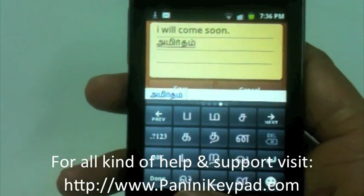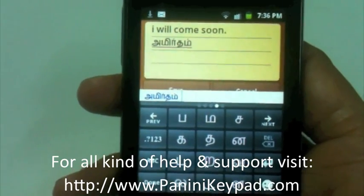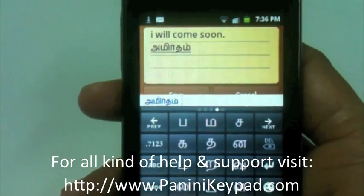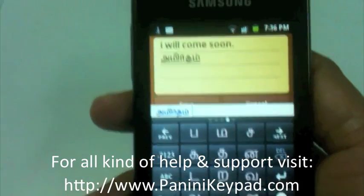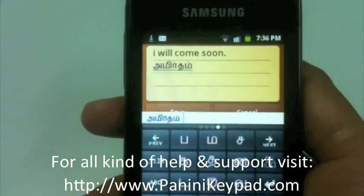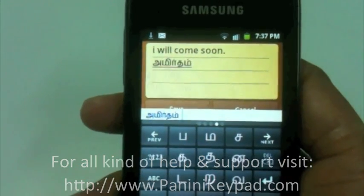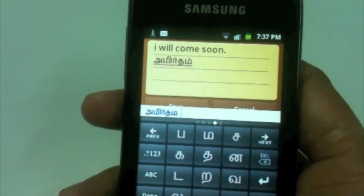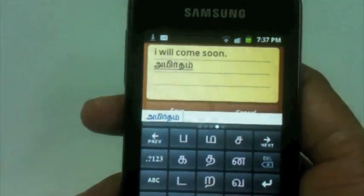If you need more information, just visit PaniniKeypad.com and you will get all the support about Panini Keypad. Thank you.